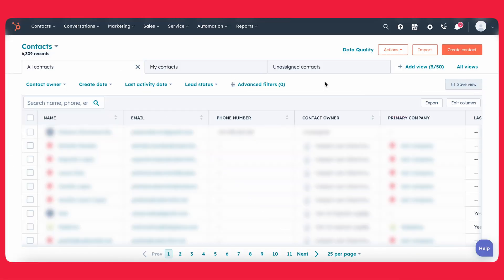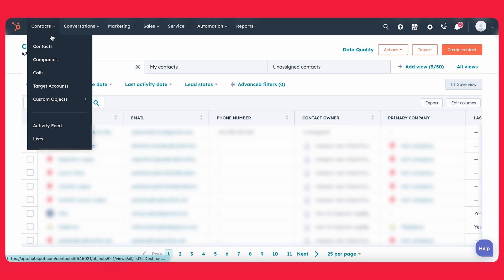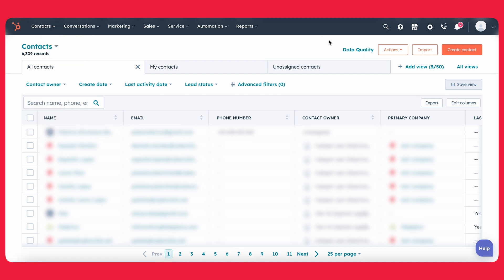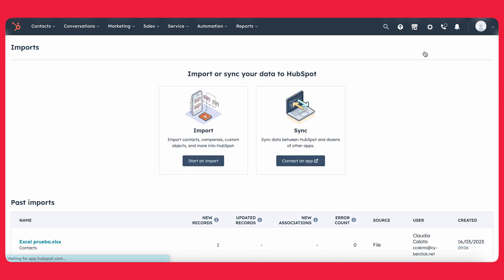Alright. So now that we have everything set up, let's go ahead and review how you can start importing your contacts. The first thing you want to do is get over into your contacts page. You do that by clicking contacts up here and then contacts again. From there, you want to click on import.